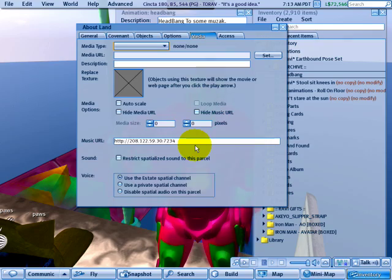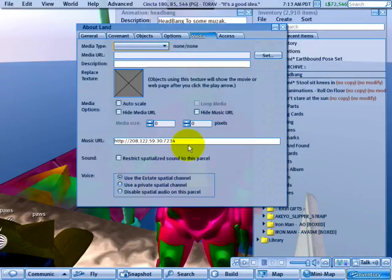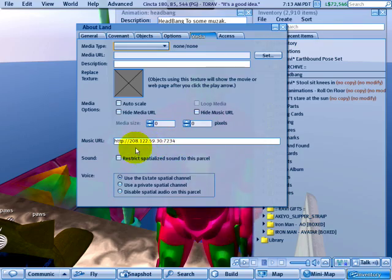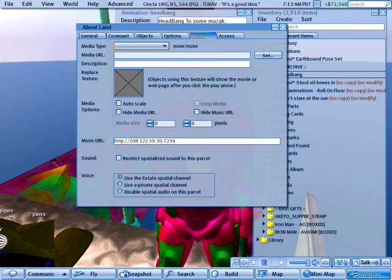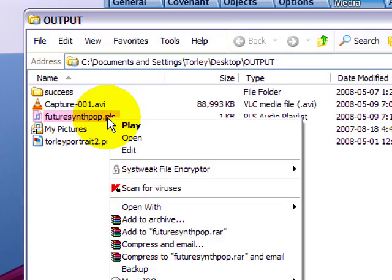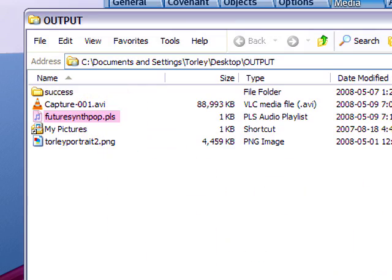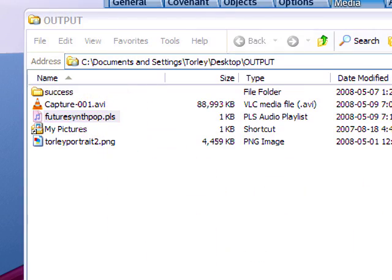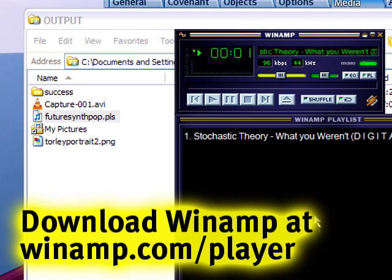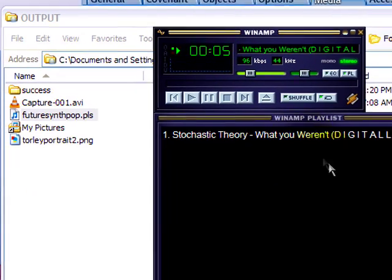What we can also do though, if you use Winamp, which is very popular on Windows, then you can also see that in Winamp. Let me see here. Let me go back to output. And right click that. And then open with Winamp instead. I also have Winamp here.